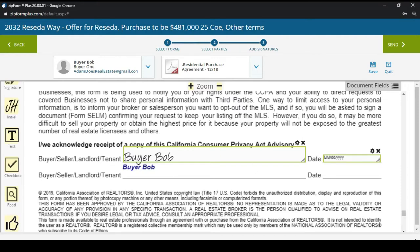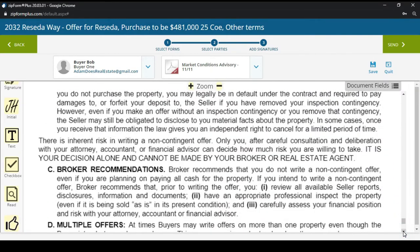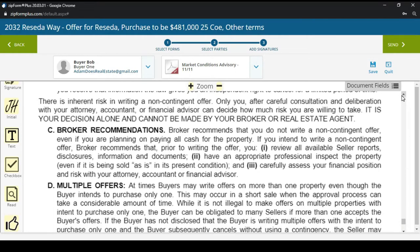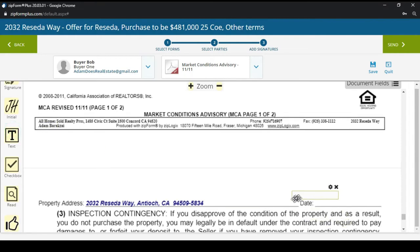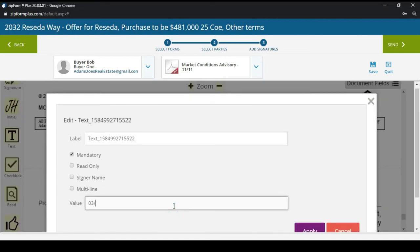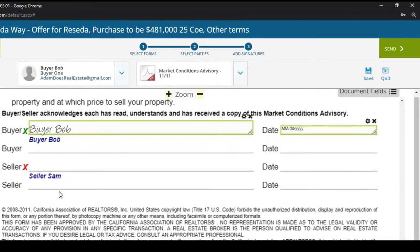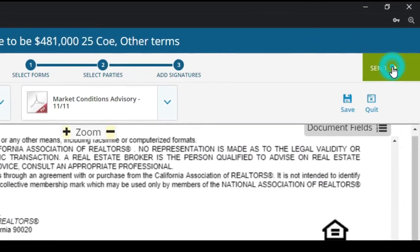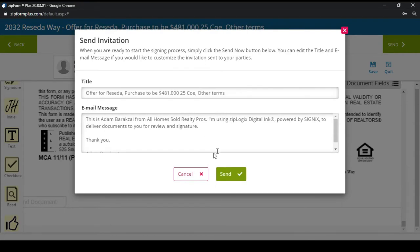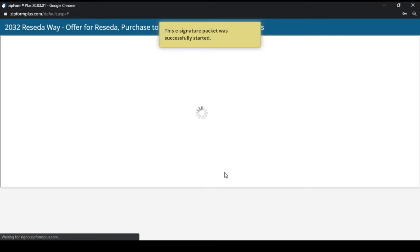Even the buyer's signature on the Privacy Act Advisory is in the right place. The Market Conditions Advisory was also attached, and I notice the date is blank, so I'm going to type in the date to make the offer proper. Bob the Buyer's signature is in the right place, and this is pretty much ready. I'm going to hit Send — this is now off for signatures.